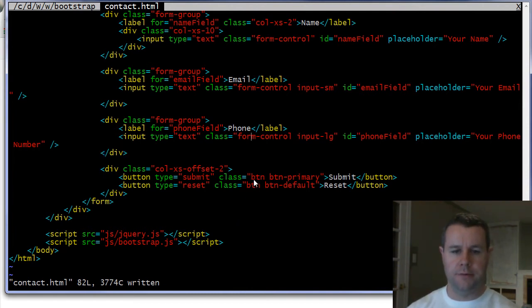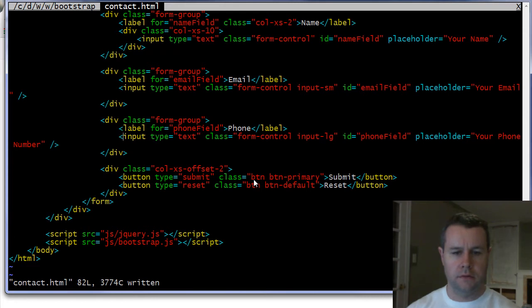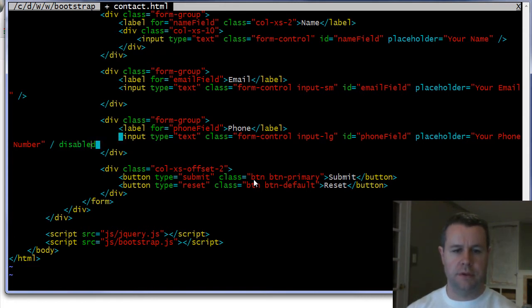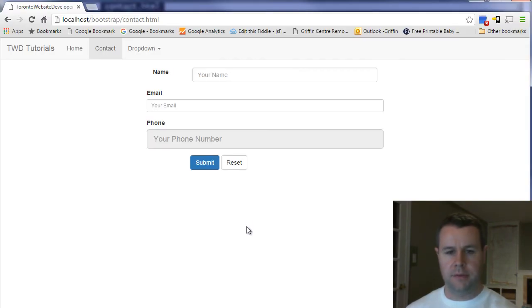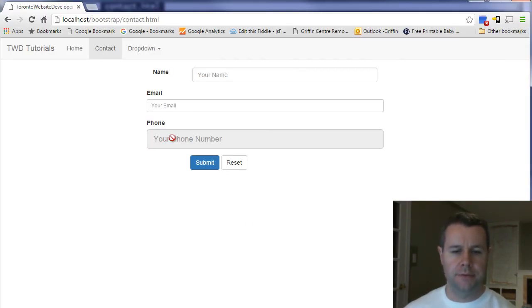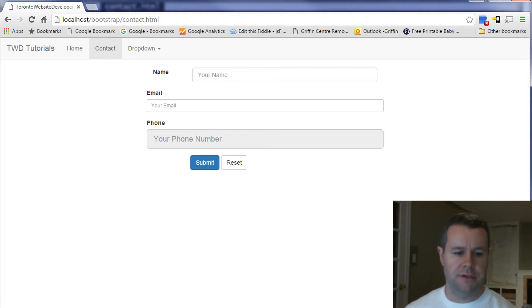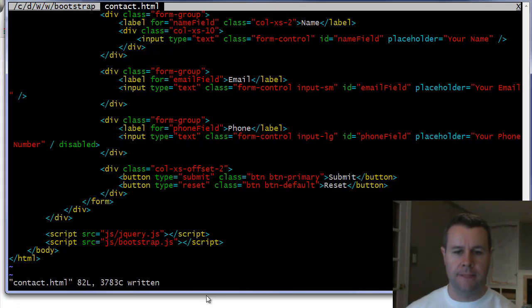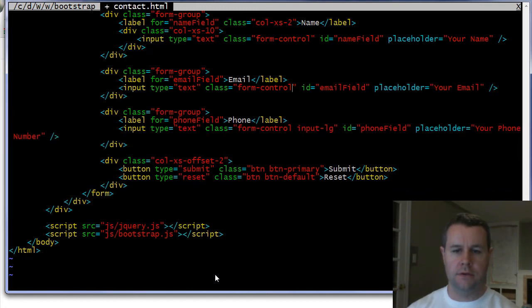And now if I wanted to actually disable my phone number here what I could do is add disabled to this element and if I reload the page you'll see that it actually gets disabled by bootstrap.